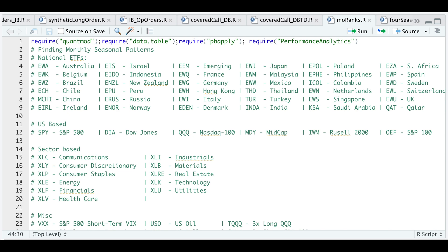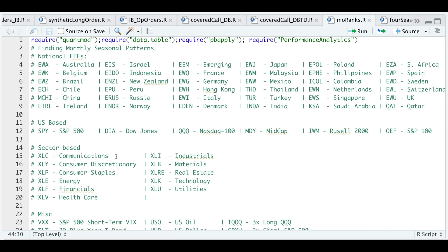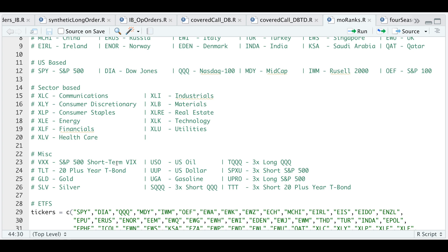I'm trying to make this backtest as diverse as possible, so I'm including some national ETFs, some US-based indices, sector-based ETFs, and some miscellaneous ETFs such as inverse ETFs and some commodity ETFs as well.